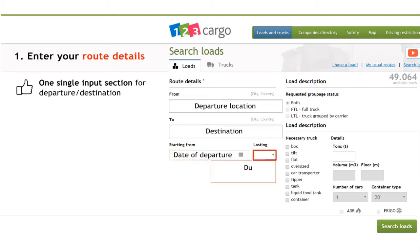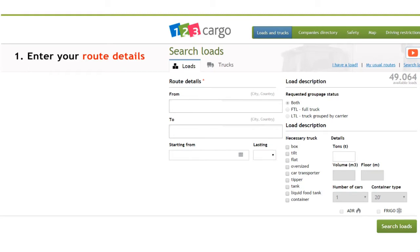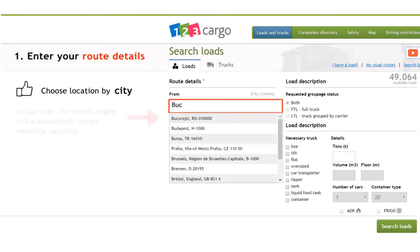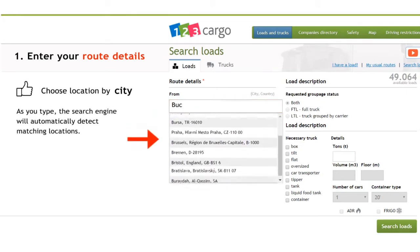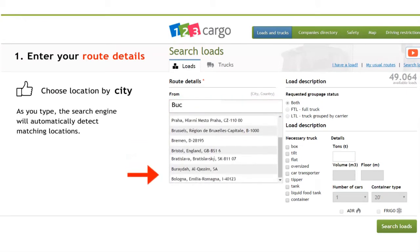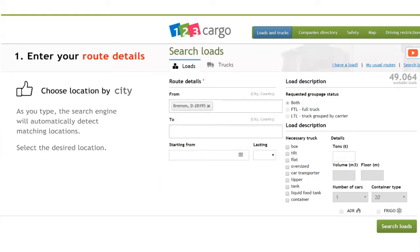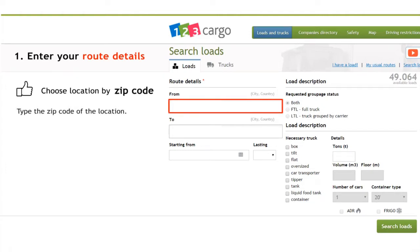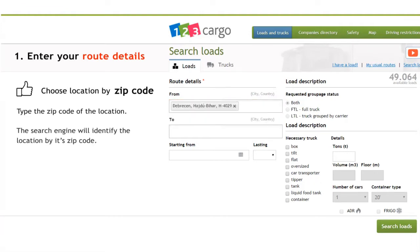Date of departure and days of availability. In our first example, we will try to identify the departure location by city name. As we type, the search engine will detect matching locations. We can choose our departure location from the list. Another way to identify the location is by using the postal code — the smart search engine will identify the location.